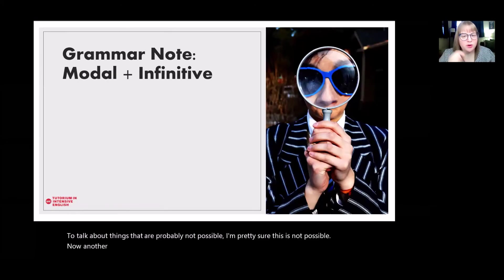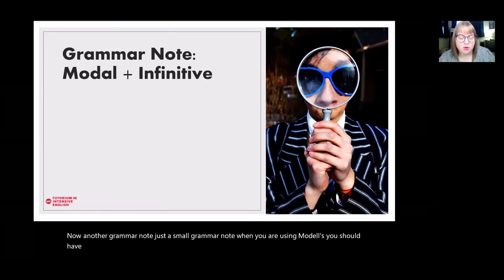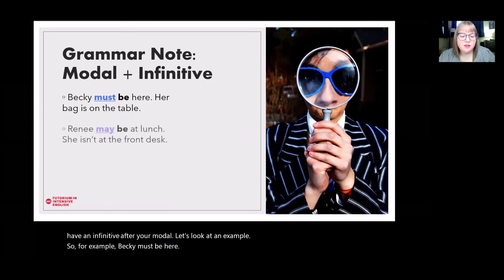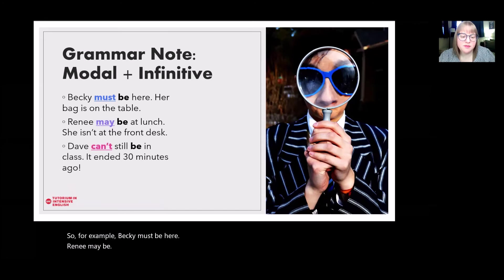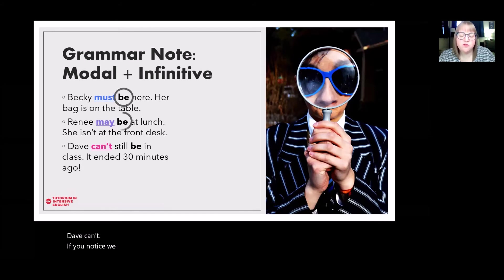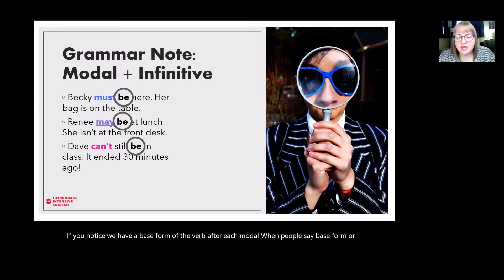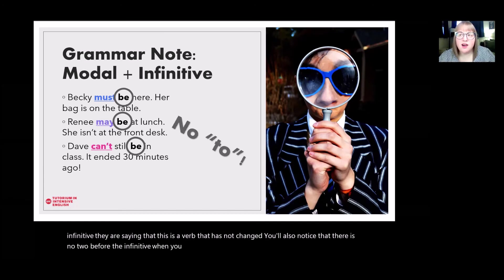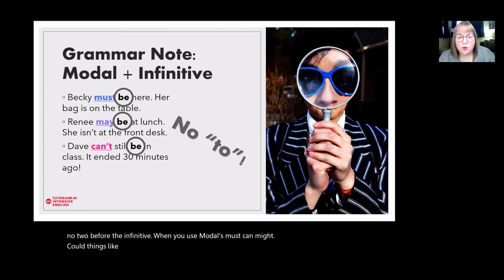Now a small grammar note. When you are using modals, you should have an infinitive — a base form of the verb — after your modal. For example: Becky must be here; Renee may be; Dave can't be. The base form means the verb has not changed. You'll also notice there is no 'to' before the infinitive. When you use modals like must, can, might, or could, you don't add 'to' after them.